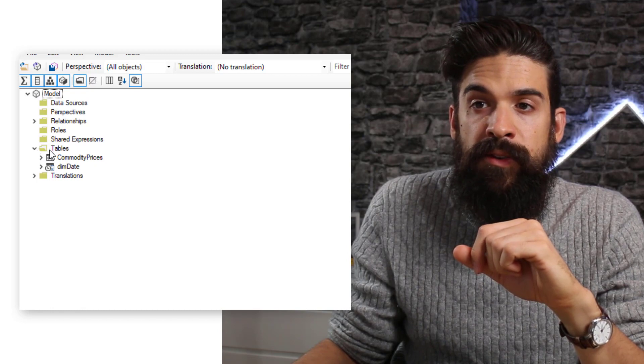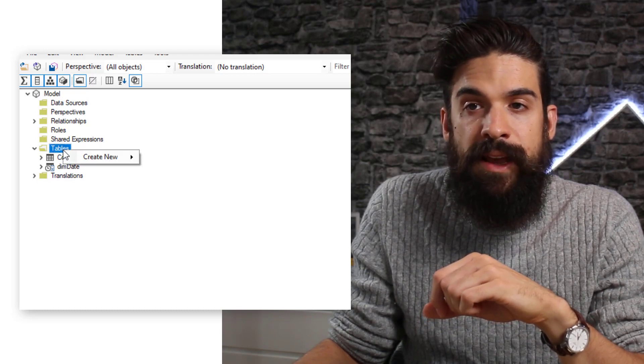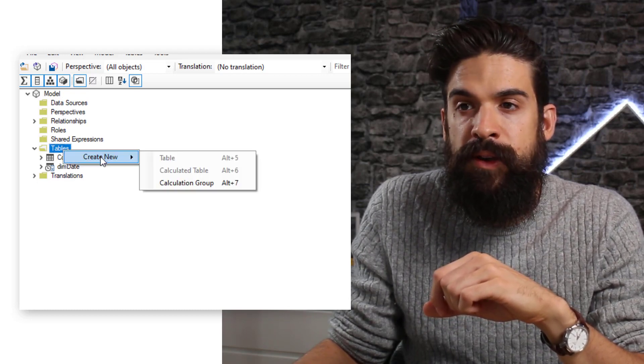Let's go to Tables, where we have the commodity prices table and a date table. We want to right-click on the tables folder, go to Create New, and select a new calculation group. Calculation groups are basically a collection of calculated items that allow you to do certain transformations to a base measure. You see this often for time intelligence — for example, calculating sales year-to-date, previous year, year-on-year, and year-on-year as a percentage — across multiple measures like sales, quantity, actuals, and forecast. Instead of repeating similar calculations over and over again, with calculation groups you set it up once and apply it to different base measures.